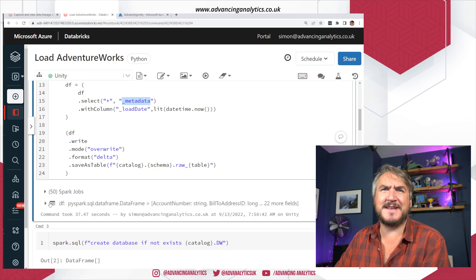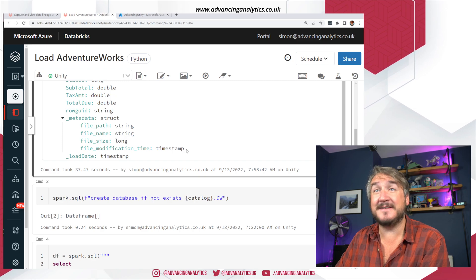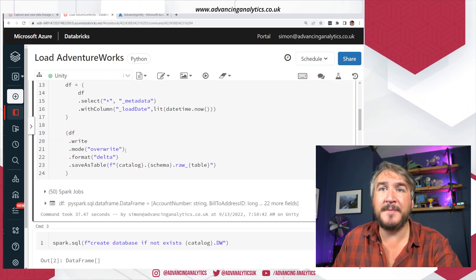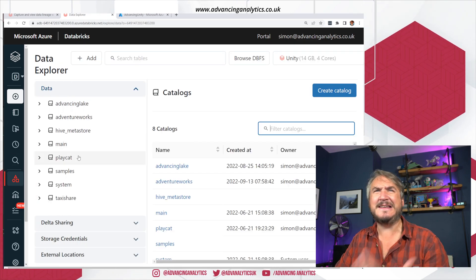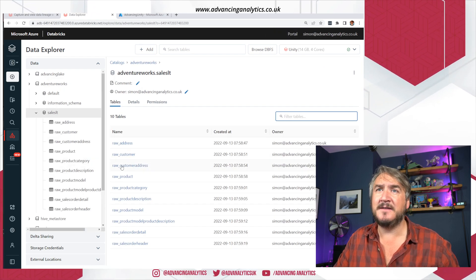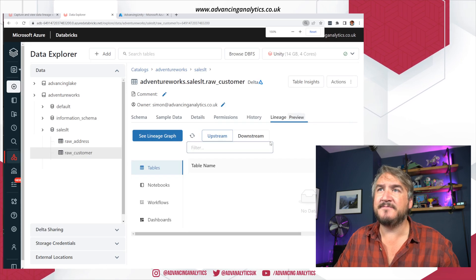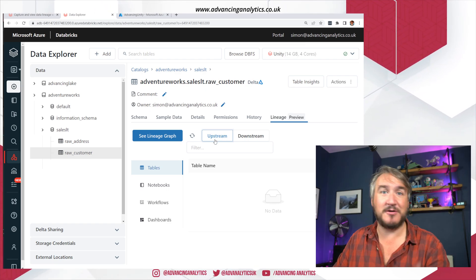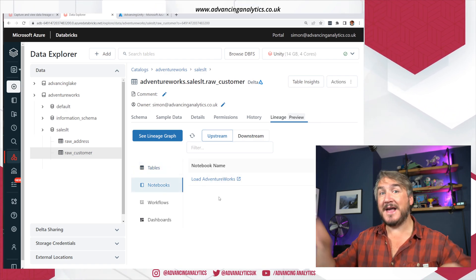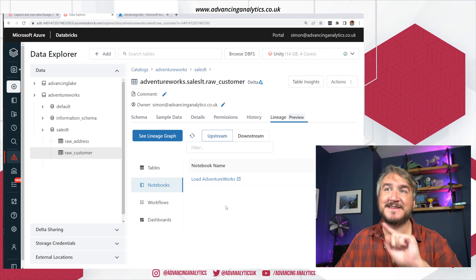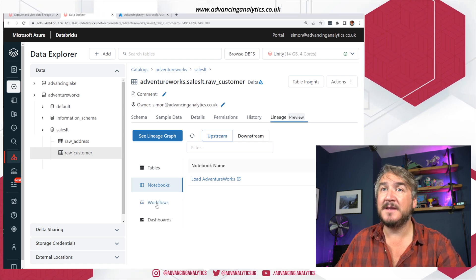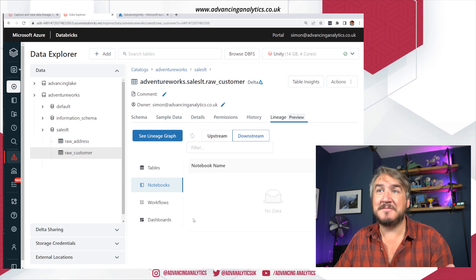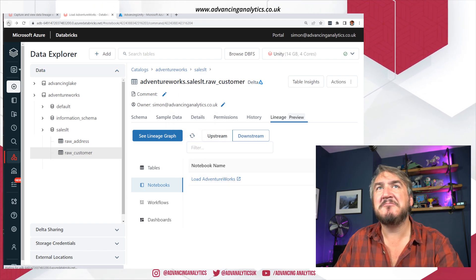That's a basic bronze loading layer — tagging it with metadata using that fancy new column that gives us file path, file name, file size, and file modification date. So we'll have a bunch of tables created. There's no real lineage yet since I haven't done anything with them. If I go in and look at my customer table, I can see the lineage tab. There's no data coming in because it came from a file, and nothing is reading from it yet — but I can already see which notebook ran it.